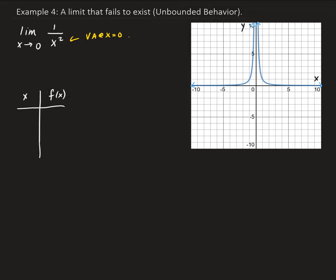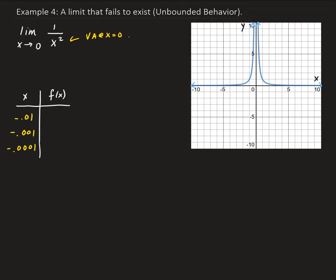So I'm going to have the x values and then the corresponding y values. We want to pick x values that are getting arbitrarily close to 0. Letting x approach 0 from the left side, we have negative 0.01, negative 0.001, and negative 0.0001. These values are approaching 0 from the left side.